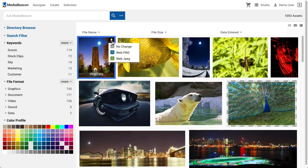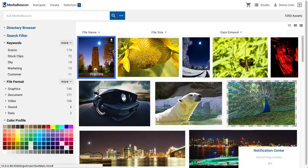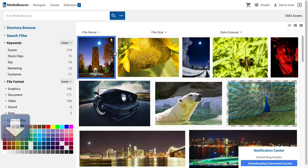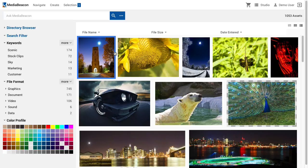In this case, we have No Change, which is the same as Quick Download, Web PNG, and Web JPEG. When one of these conversions is initiated, it will automatically download without waiting in the Notification panel. If the user has the privileges to do so, the file name of an asset may be changed by clicking on the file name bezel and entering a new string.